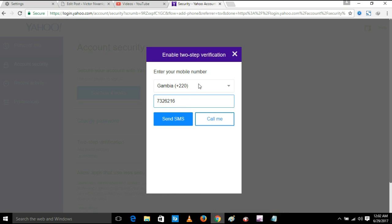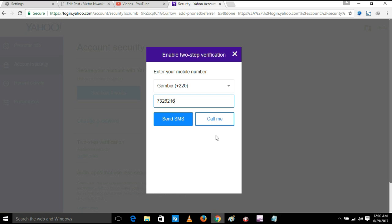Then I'll click send SMS. You also have an option for call me, where the Yahoo server will call your telephone, but I prefer to choose the send SMS.